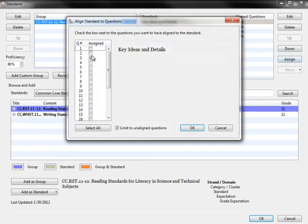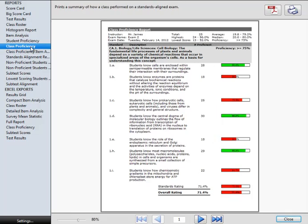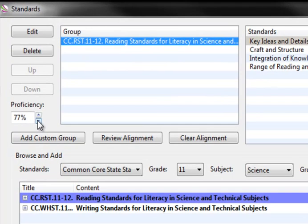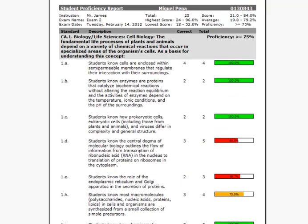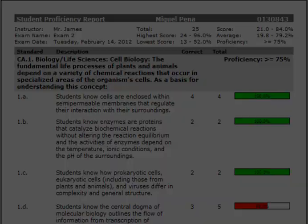Assigning test questions to standards enables you to access class and student proficiency reports. You can adjust the proficiency levels based on what your school or district has outlined as being proficient. This information will be available on reports after you scan your answer sheets.